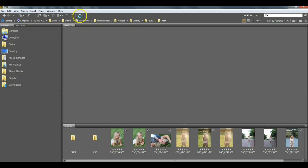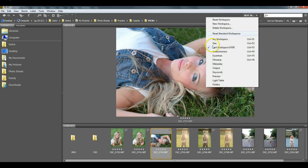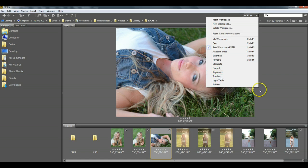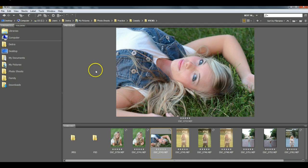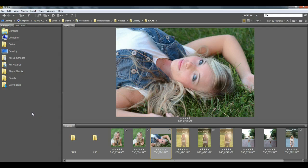I think those are the main things I use in Bridge: batch processing, sorting, and my workspace setup. There are plenty of other things you can do — Bridge is super powerful. I also use the Output panel to create PDFs, which I covered in another video on my YouTube channel. I don't do keywording, but if you do, it's great for that. You can also do stacks and collections, similar to what Lightroom does.